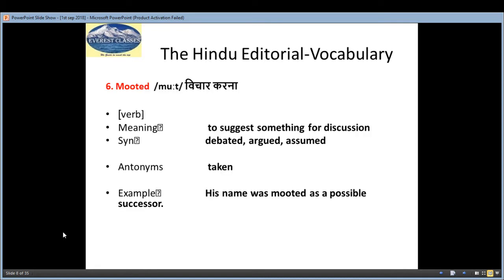The example for 'dilution' is: 'States are underway to see whether dilutions of this vaccine are effective.' The sixth word is 'mooted', which means 'vichaarkarna' — a verb — and the meaning is to suggest something for discussion. Synonyms: debated, argued, assumed. Antonyms: taken. Example: 'His name was mooted as a possible successor.'